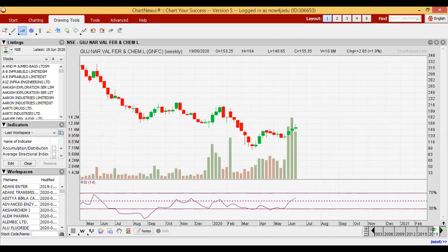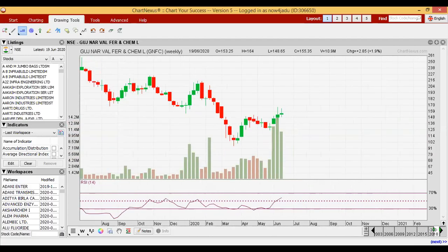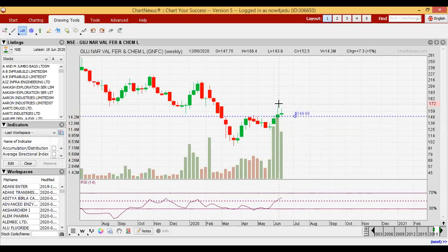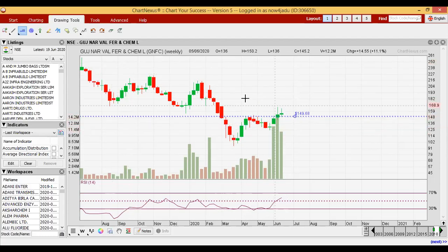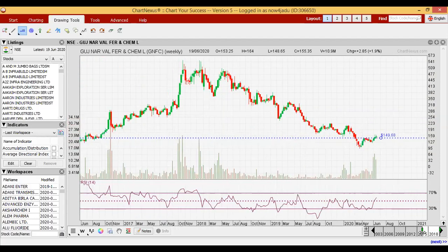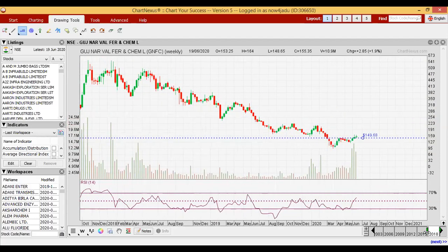If I zoom it out, see here it has crossed the last high also. So whenever it gives a new high, that will be higher than this side. We all know that we are getting higher highs in an uptrend only. So we can conclude that after a long downtrend it has given the signal of a new uptrend.